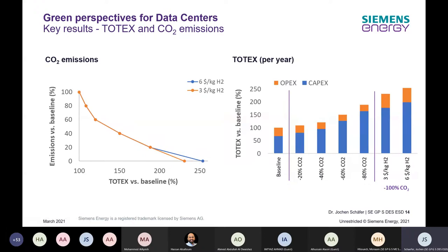Looking more closely at TOTEX — the sum of OPEX and CAPEX — in the baseline we have a given ratio of capex and opex. As we decarbonize, we see a shift: operational expenditure share decreases while capex increases, which is typical when installing renewables since a PV plant has much lower opex relative to capex. However, in the final step when we start burning hydrogen, the opex share increases again because of the significant fuel cost.